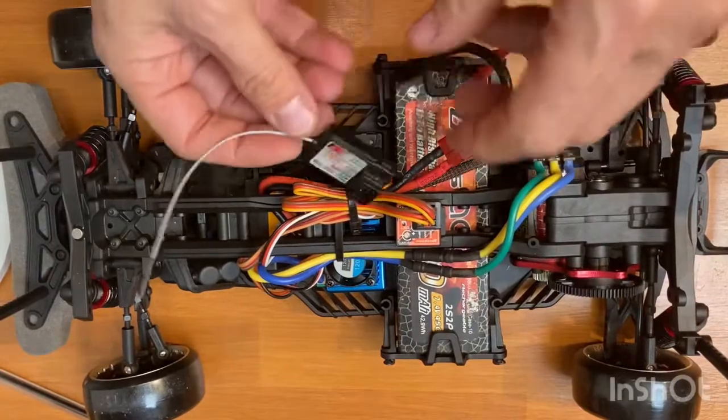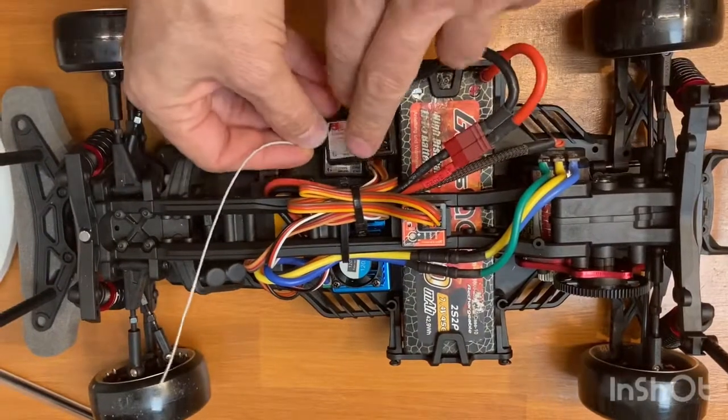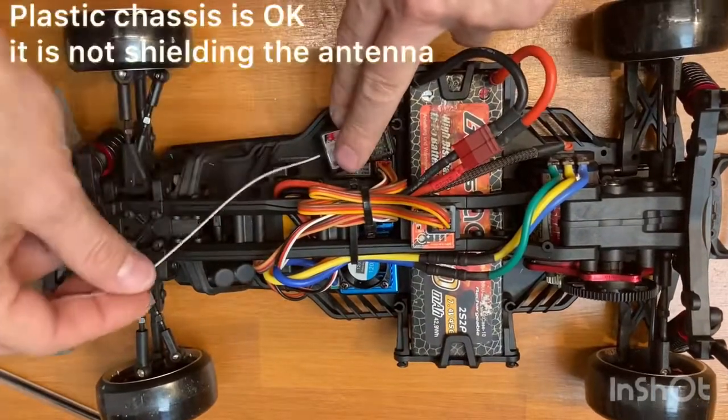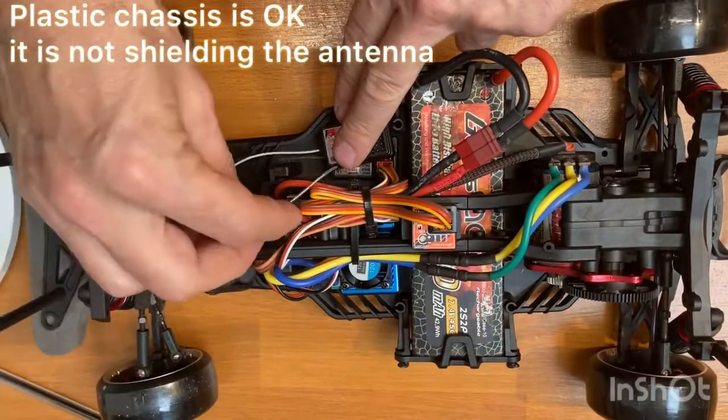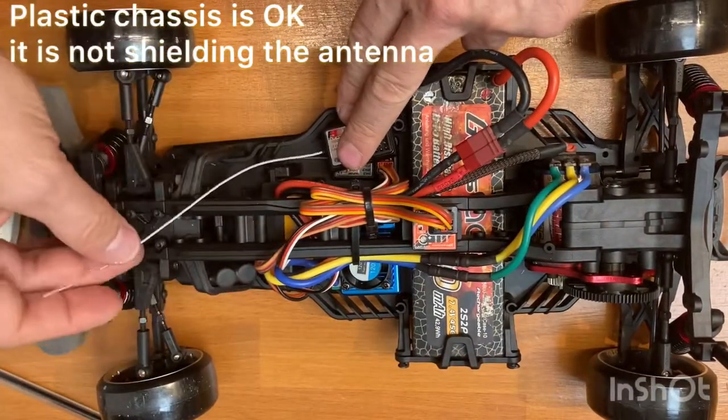And here you can see it fitting on an MST RMX 2.0 car instead of the usual long antenna.